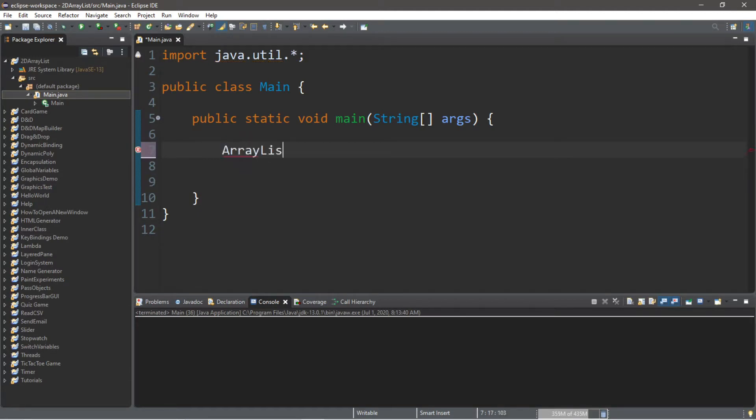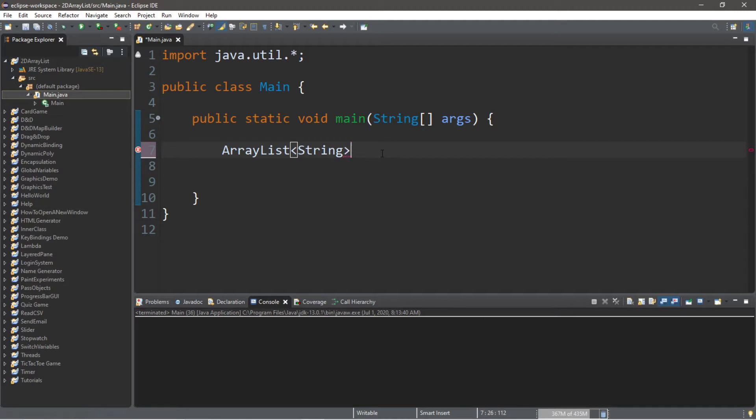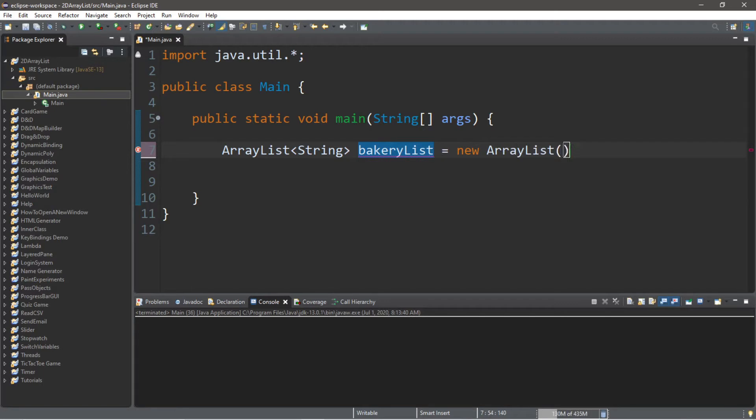So we'll create an array list, and then we need some angle brackets, and then with array lists, these store objects, so we need to use the wrapper class of the data type that we're storing. So for example, if you need to store integers, you're going to use the wrapper class of integer, but let's store some strings because we're storing the names of things we need to buy. So let's call this array list bakery list, and we're going to set this equal to new array list.